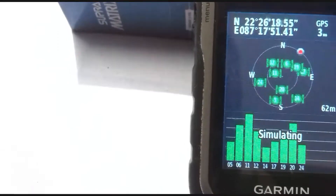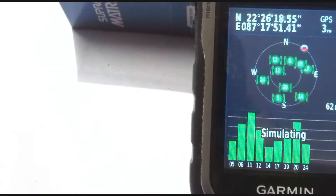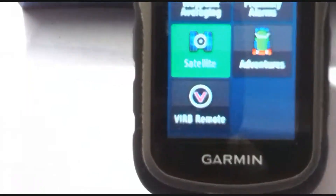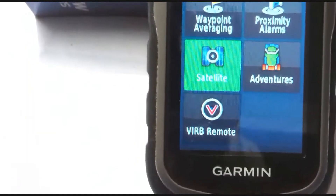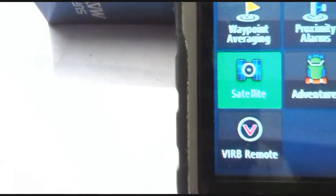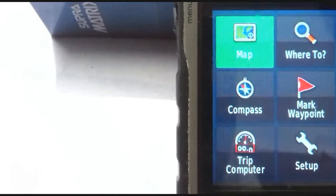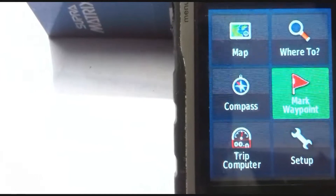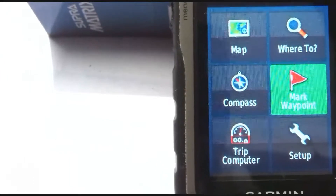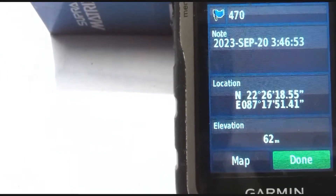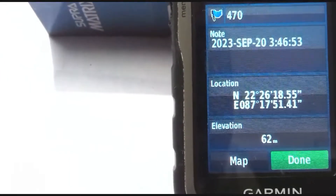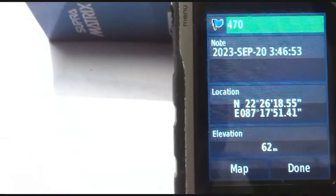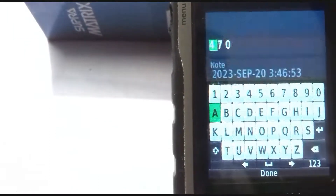There are so many active satellites connected to this GPS receiver. Now you need to go to the waypoint section. Here is the Mark Waypoint option — click on Mark Waypoint. You can see the location and different details.